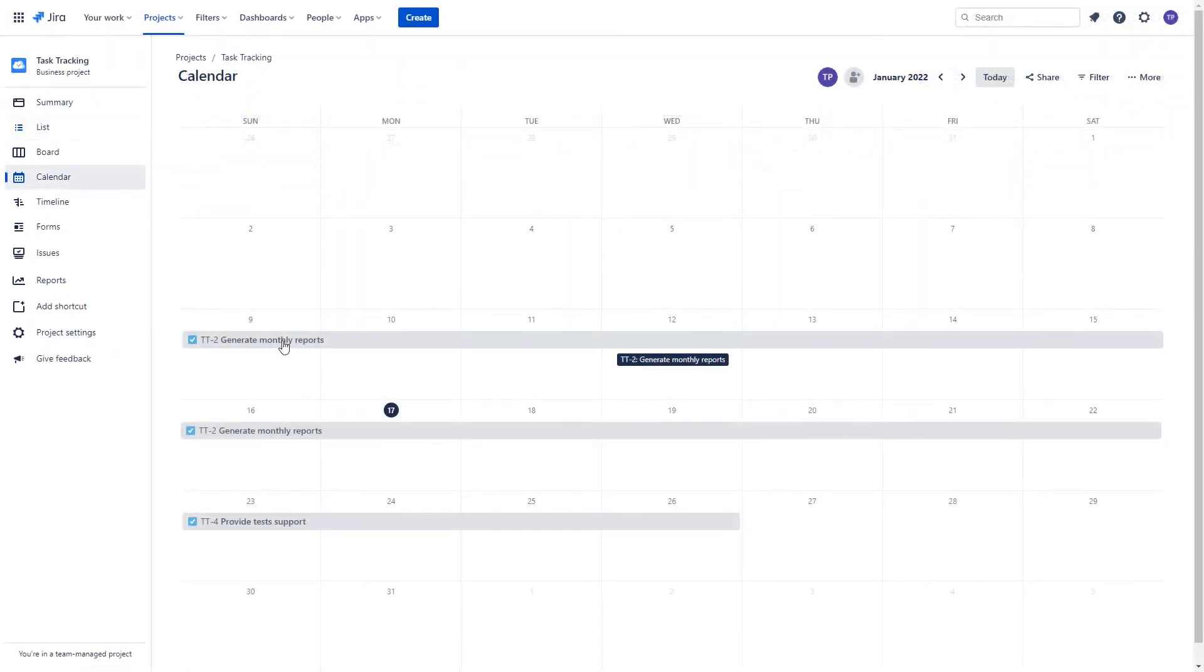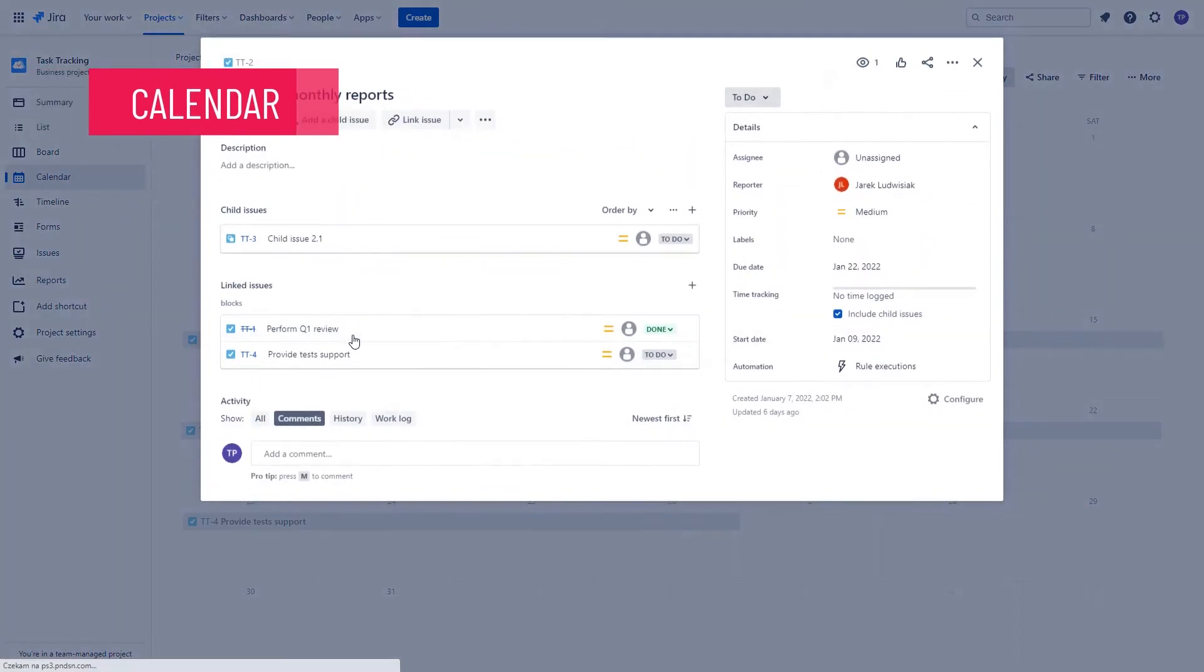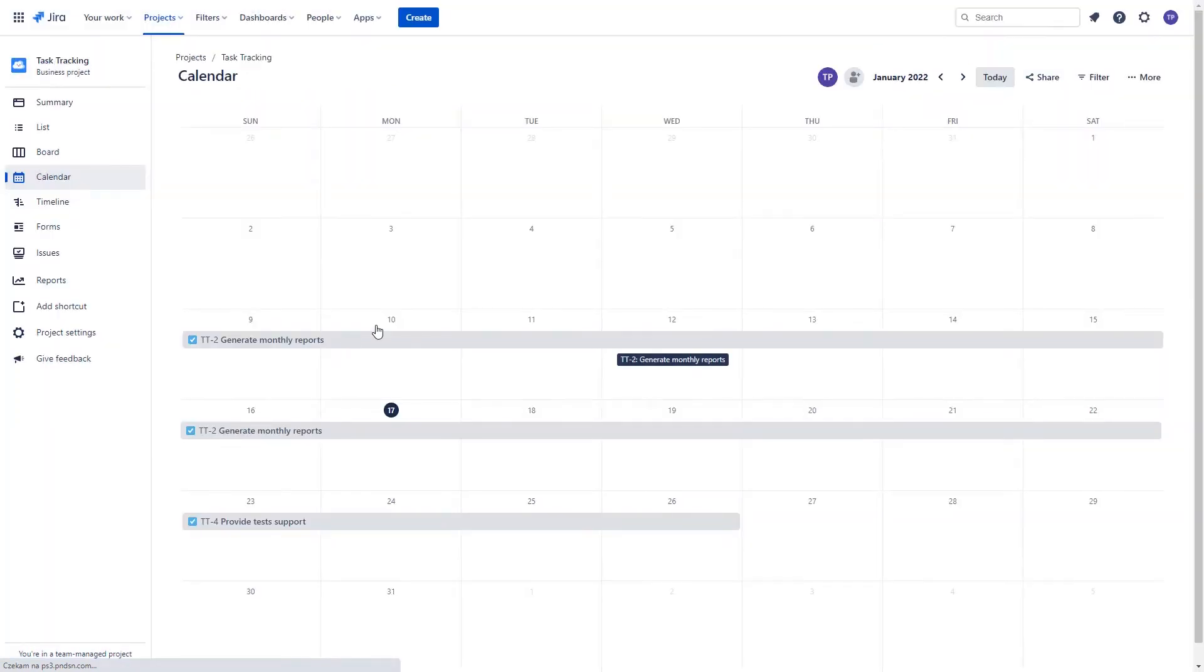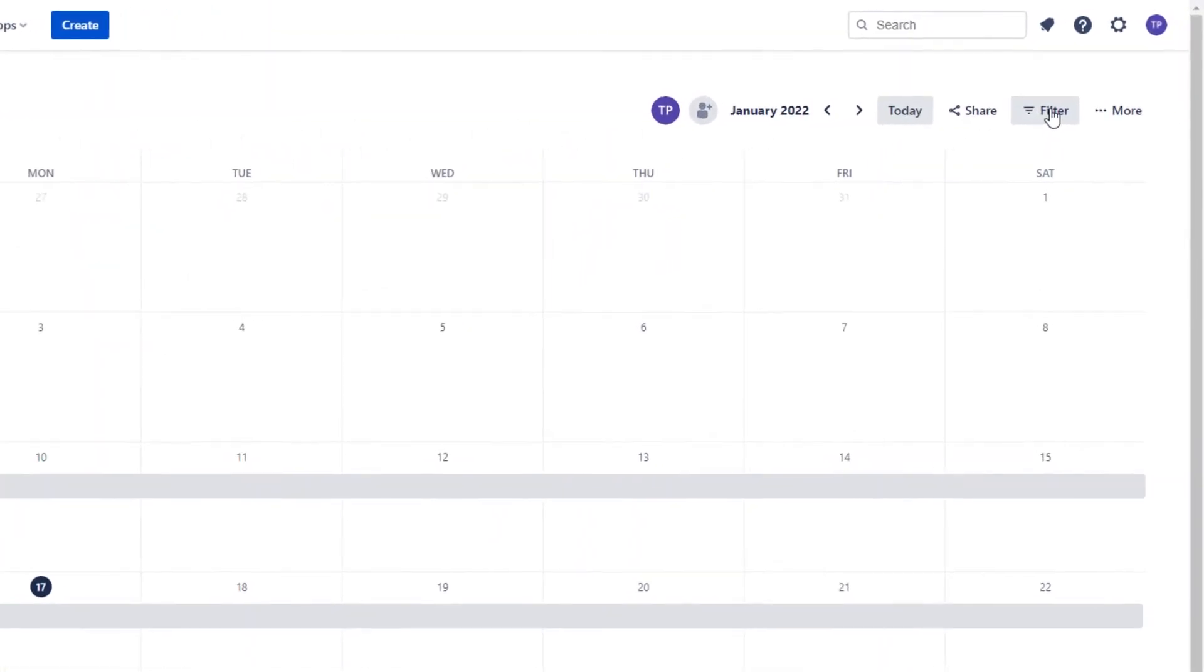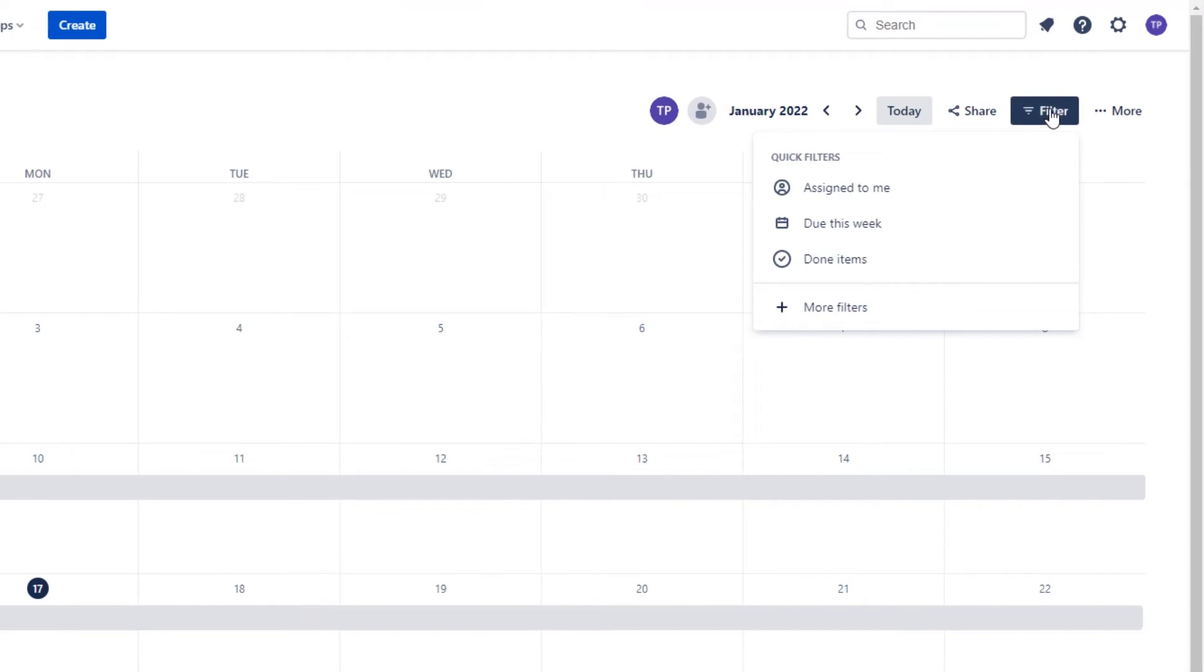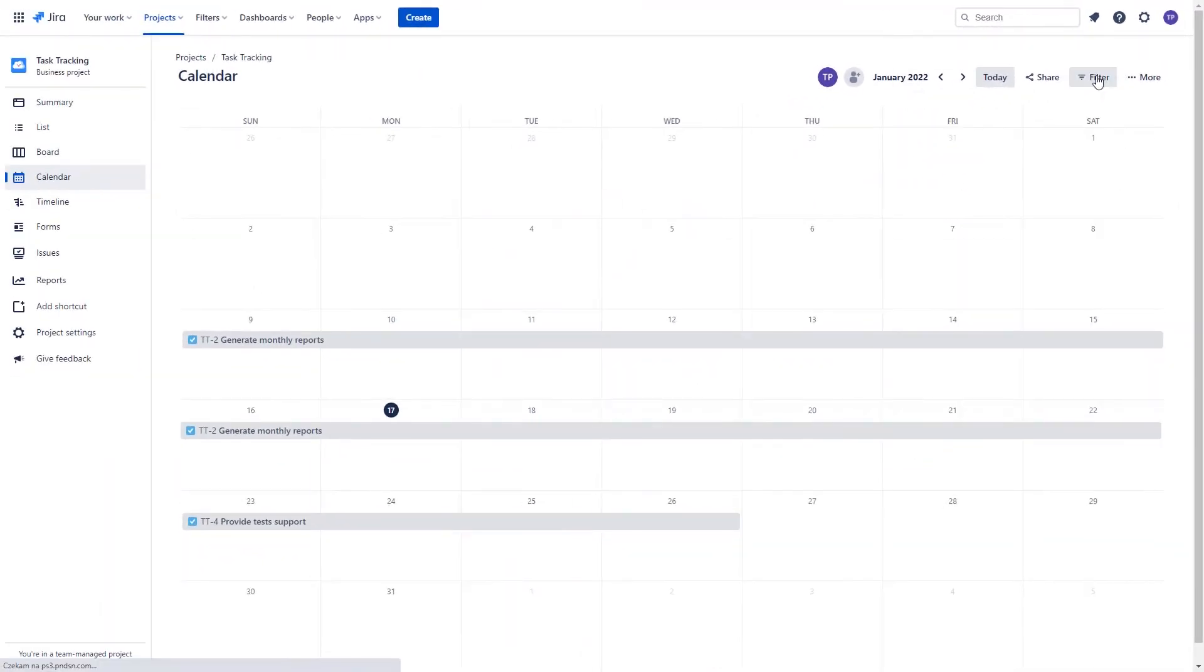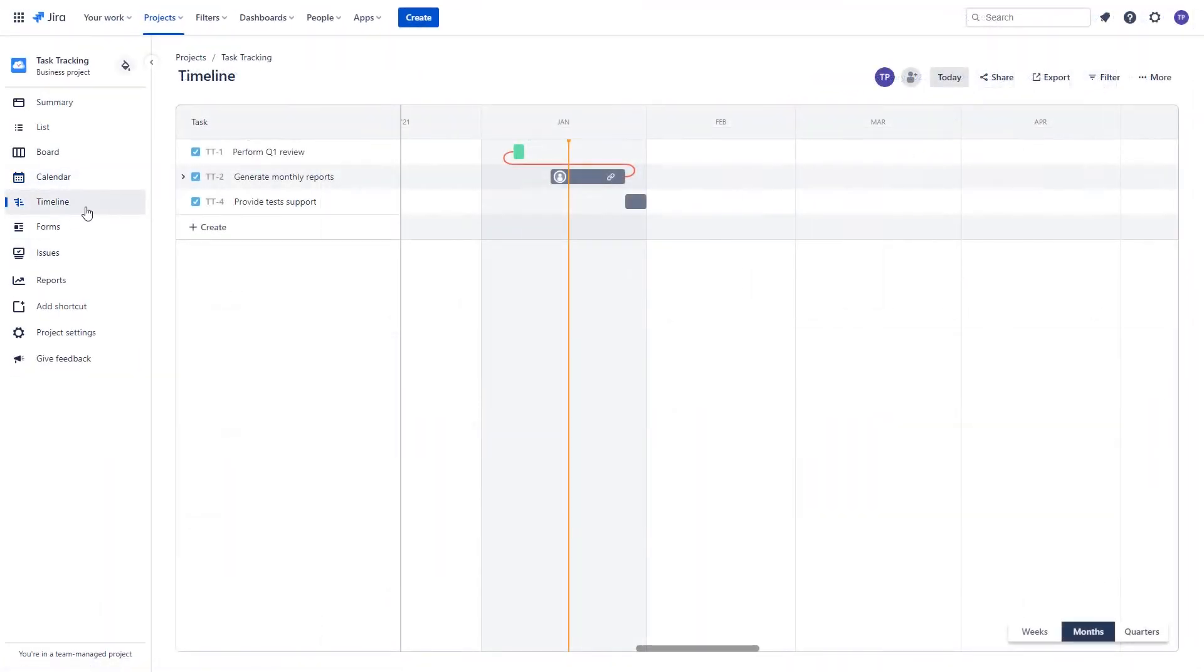The second area is the calendar, which allows you to have a better look at your planning. Over here you also can use the filtering which was available in the list presented before.